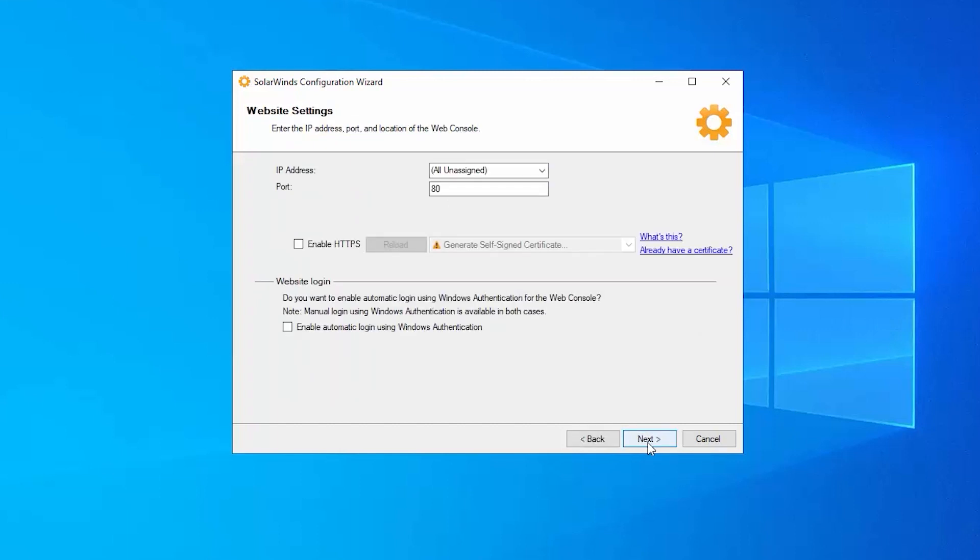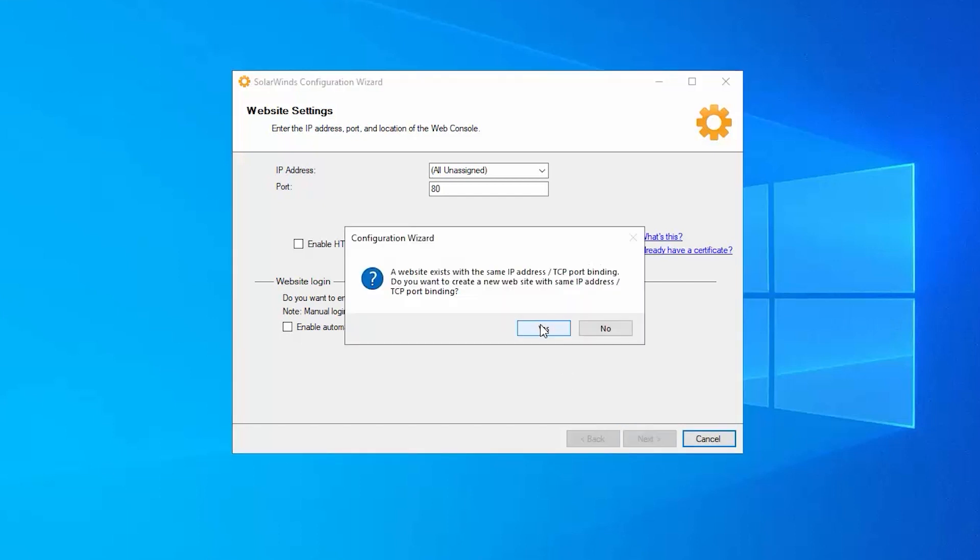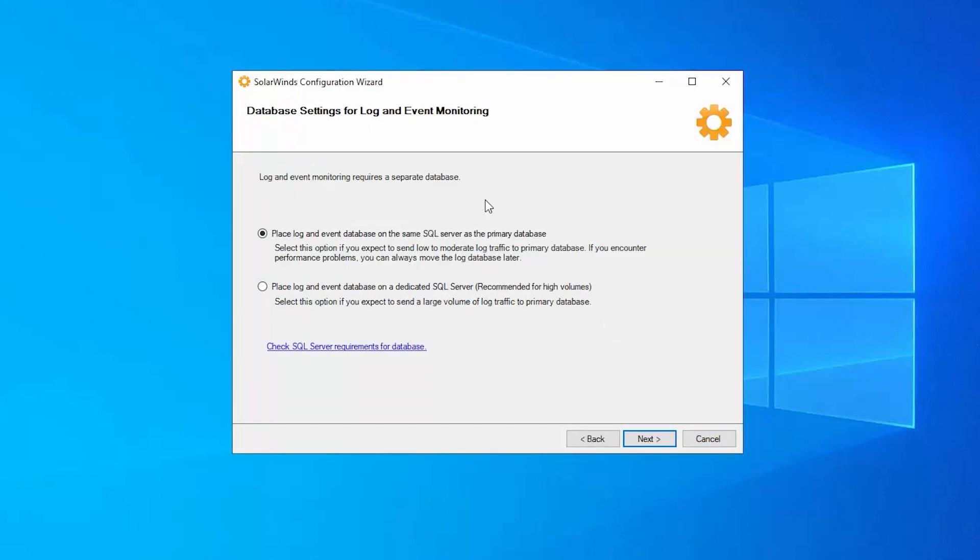There's our website settings, we can confirm that or change them if we need to. Now we're going to set up the database for logs. Now whether or not you can place that database on the same SQL server as other SolarWinds databases, that's something you can determine using the multi-module deployment guide like we discussed earlier.